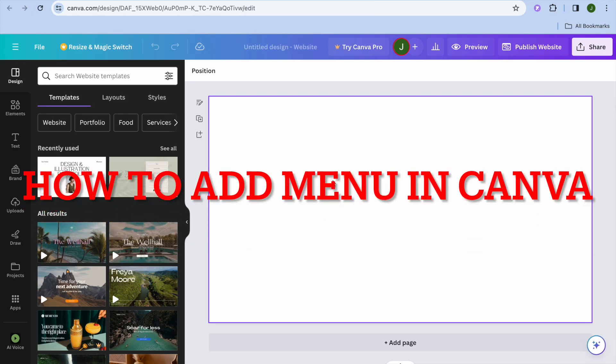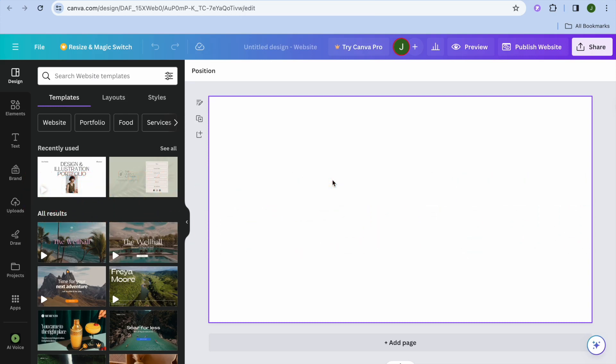In this video, I will be showing you how to add a menu in Canva website. For example,